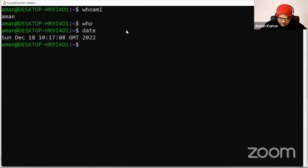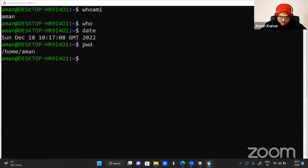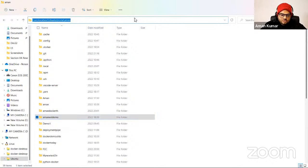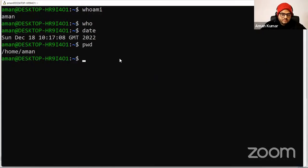Another basic command is 'pwd' — Present Working Directory. It means which directory you are currently working in. As I showed you in Windows GUI, I'm inside home/aman — that is what pwd tells you. PWD means current working directory.